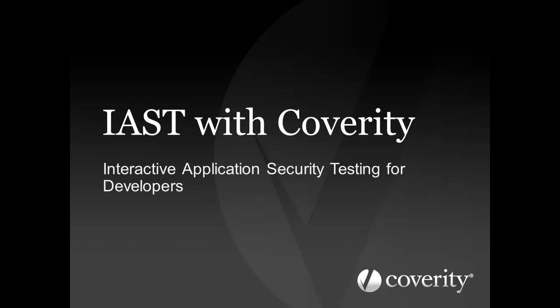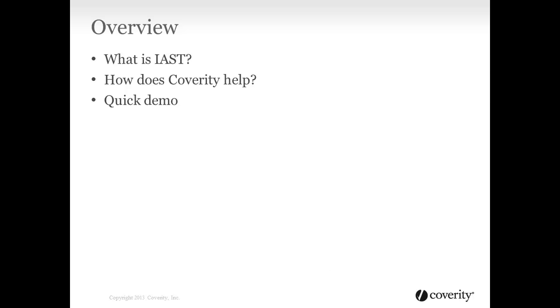This presentation assumes that you're familiar with the Coverity Development Testing Platform and our analysis technologies. I'll start with a quick explanation of what IAST is, how Coverity helps, then demonstrate Coverity's capabilities on an example codebase.